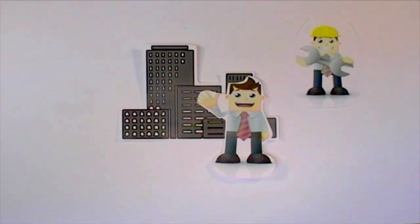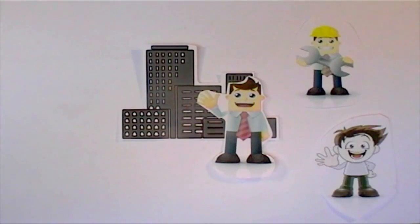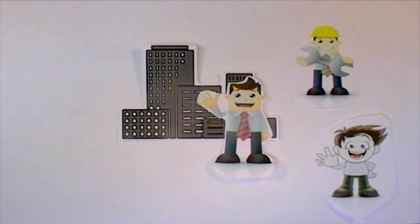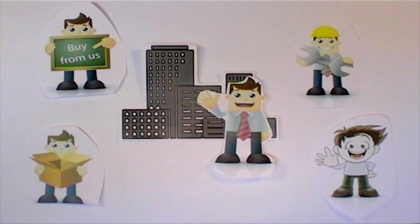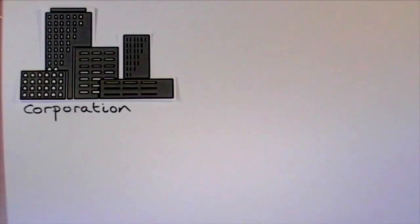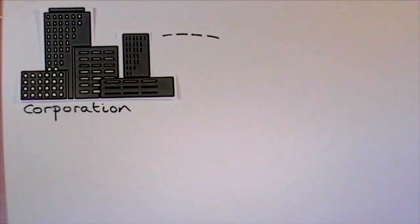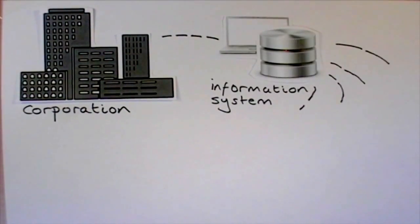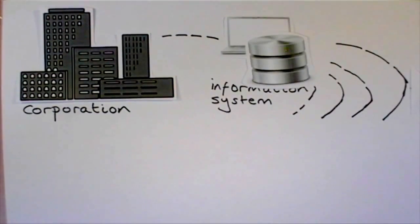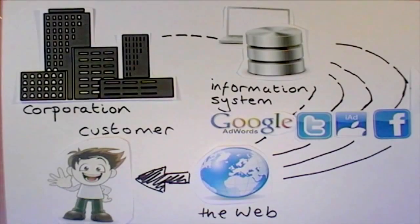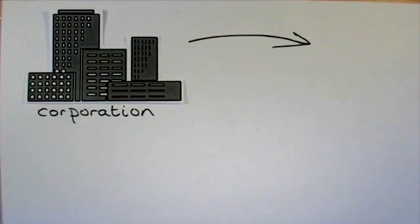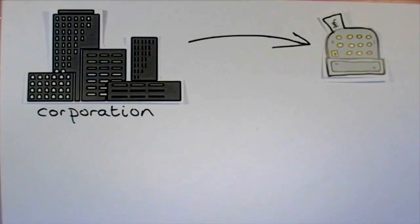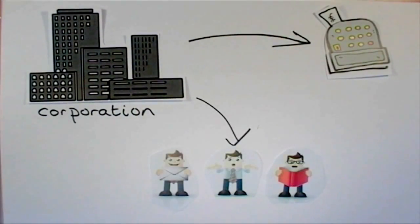For instance, corporations use information systems to reach their potential customers with targeted messages over the web, to process financial accounts, and to manage their workforce.